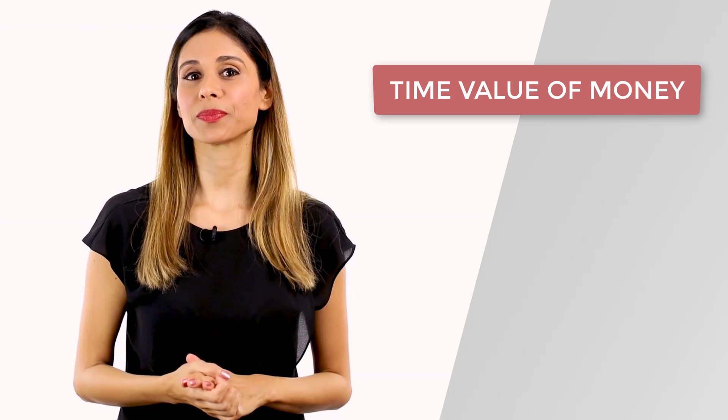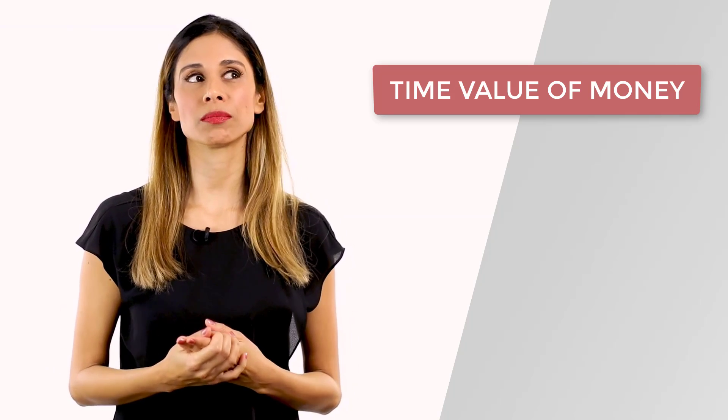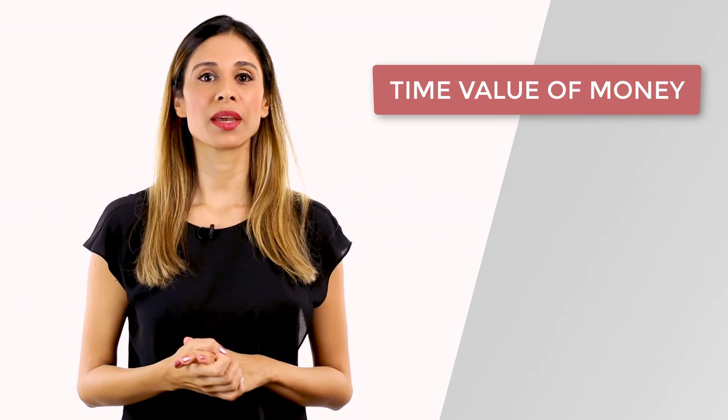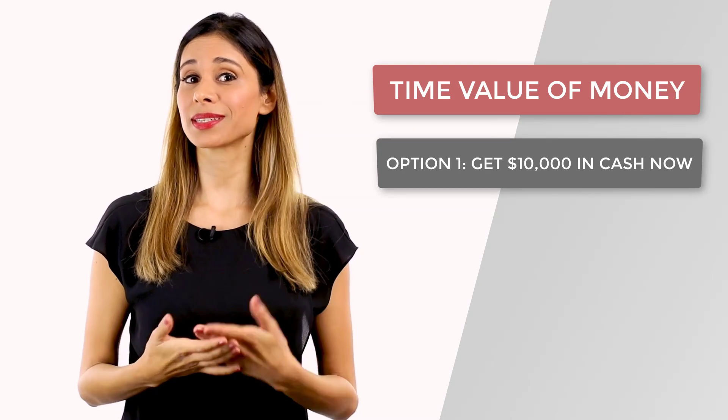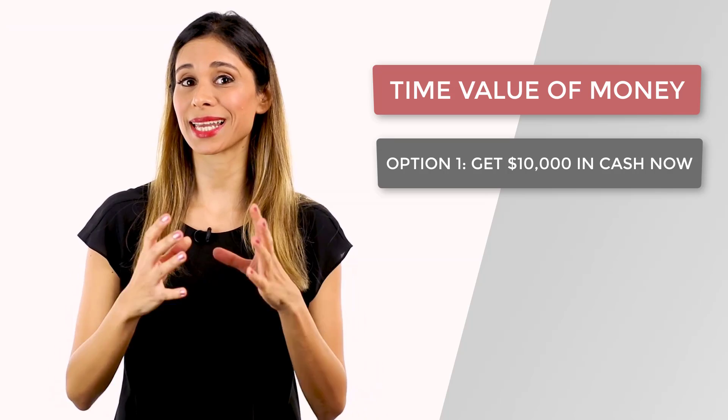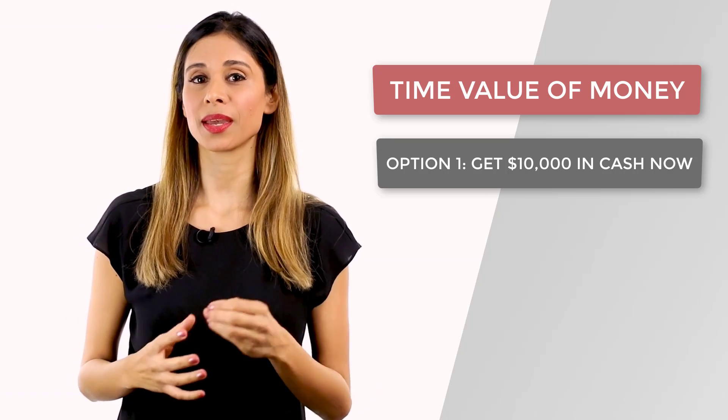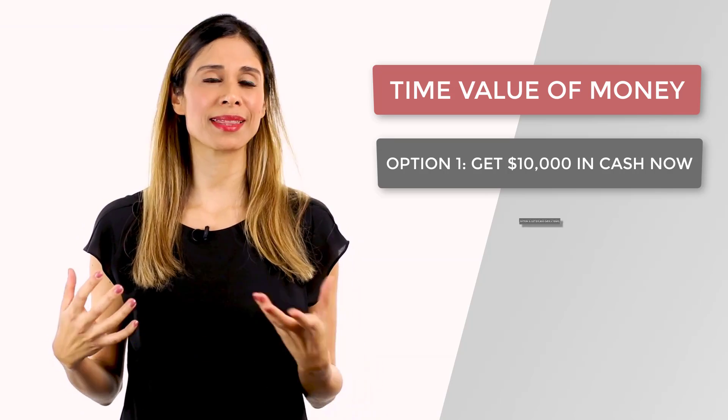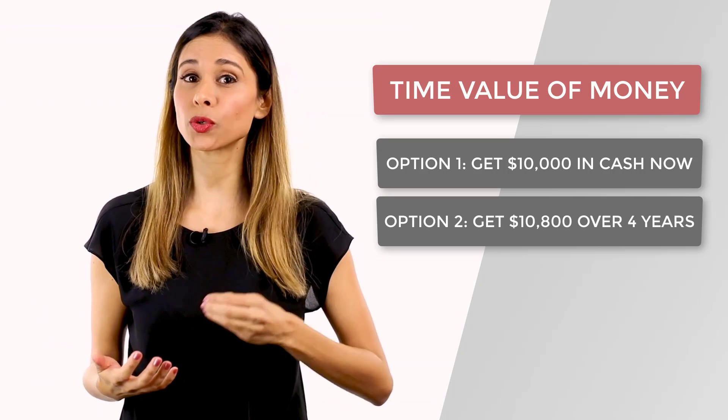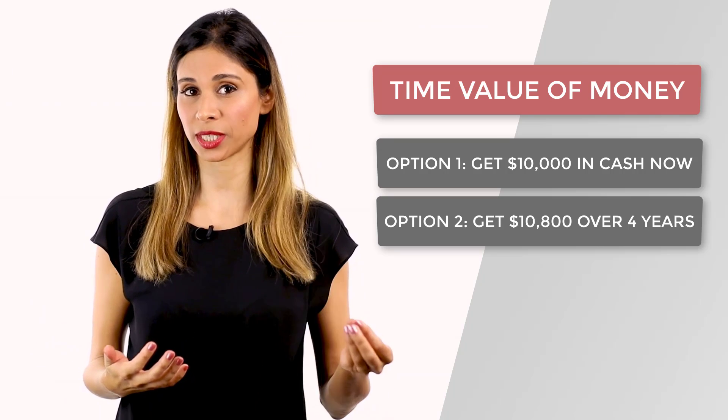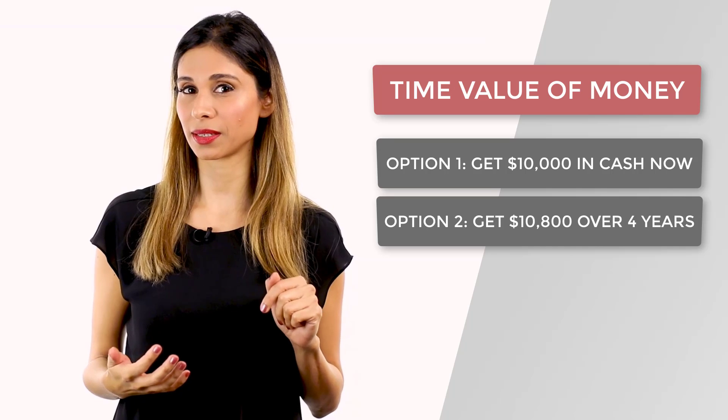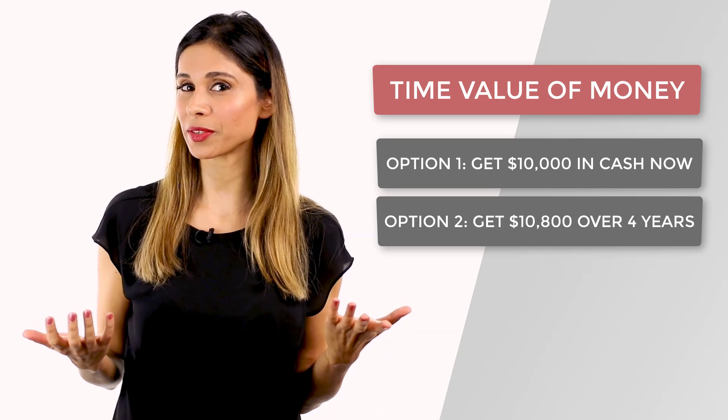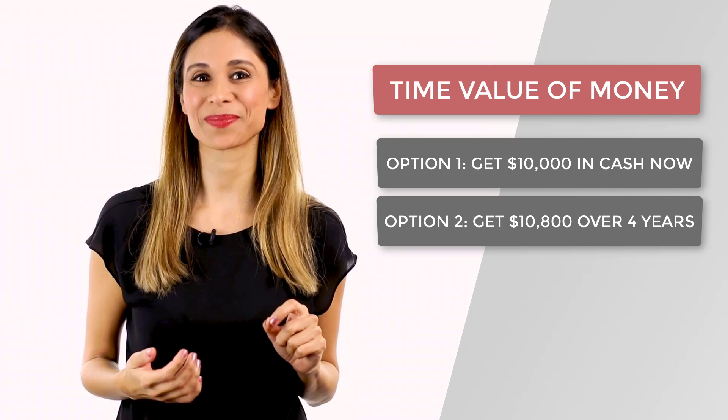For example, you're selling a product for let's say $10,000. One day a customer asks you if instead of paying the $10,000 in cash right now, that he can pay $10,800 in equal payments over four years. What would you say? What's better for you? Let's find out.